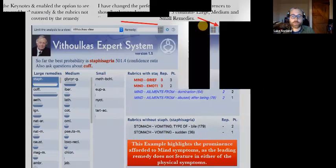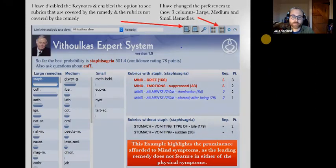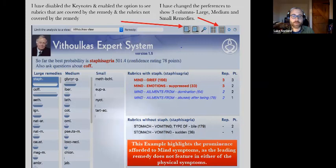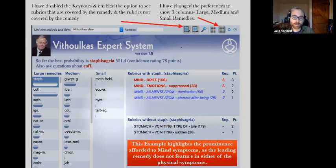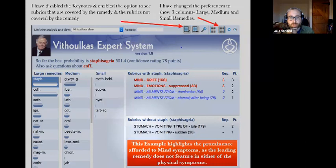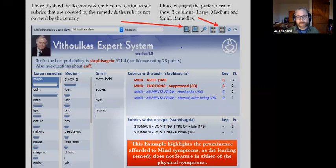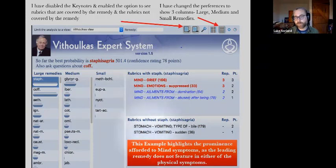This example highlights the prominence afforded to mind symptoms — a leading remedy does not feature in either of the physical symptoms. We entered: mind grief, emotion suppressed, ailments from domination and being abused, and then two physical rubrics. Depending on your approach to homeopathy, I would probably want to choose a remedy that covered those physicals, unless Staphysagria was definitely their constitutional remedy. That's a little example to show: be careful with your mind symptoms. In that example you've got four mind symptoms and two physicals — so it's given a lot of weight to the mind. But you can see it also says 'ask about Coffea,' so those are your two to really go for when differentiating.